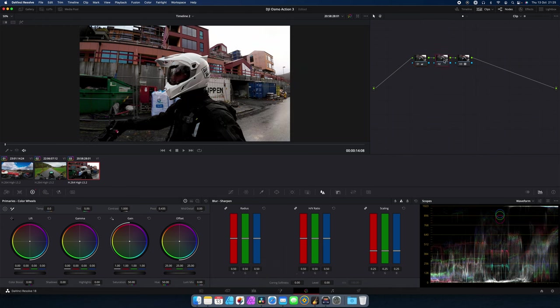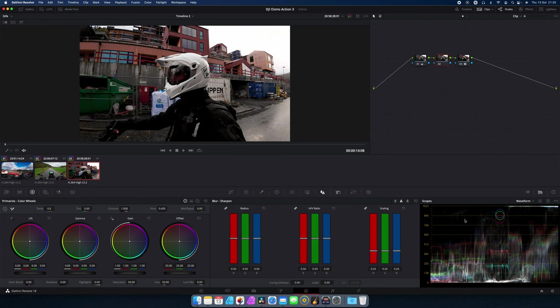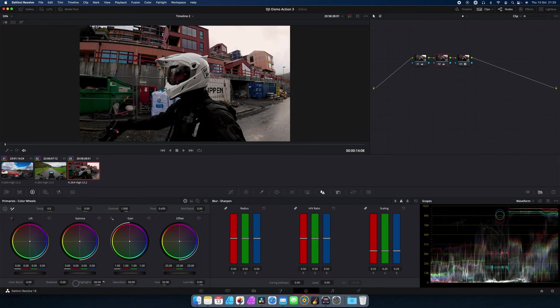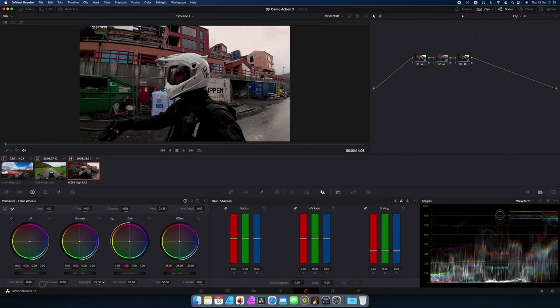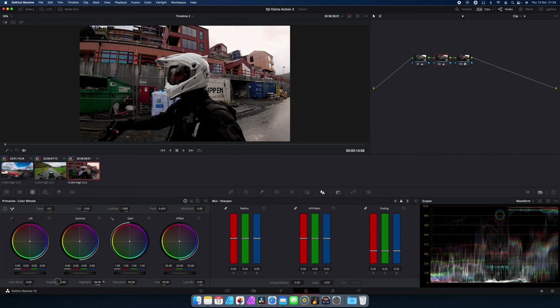I will go over to the second node, the correction node. And I will see on the waveform that the highlights are blown out. So I will try to lower the highlights. Without affecting the white balance too much. Maybe bring down the gain.